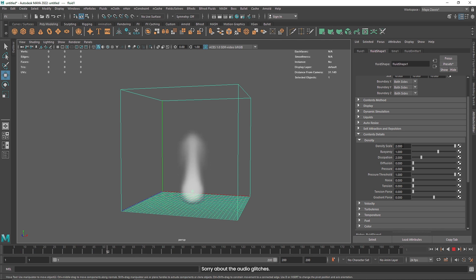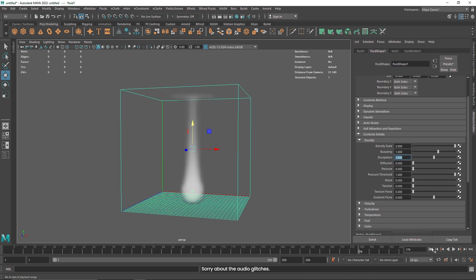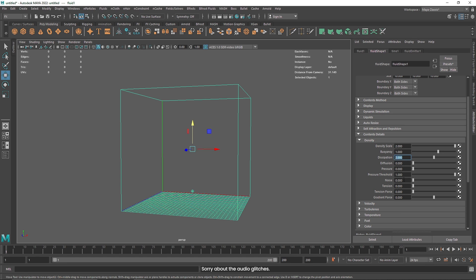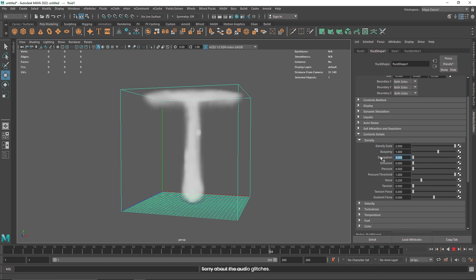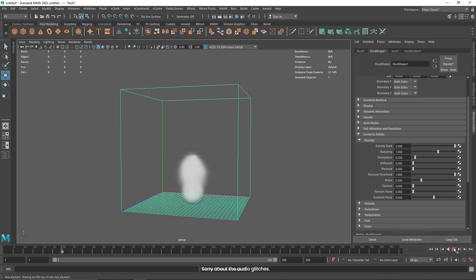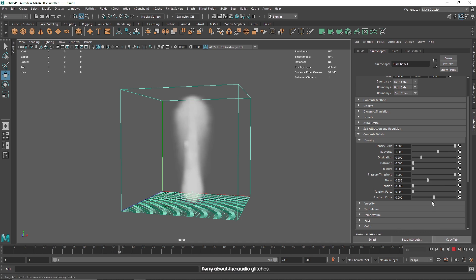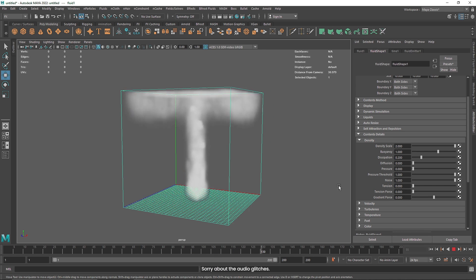So those are three key points to controlling your smoke: density, buoyancy, and dissipation. I'm going to add some noise into my smoke — not too much, just a value of 0.2 — and reduce the dissipation to maybe 0.2. The noise just gives us a little bit of variation. Don't overdo this too much, because if you do you'll have a kind of smoke that is not exactly good looking.